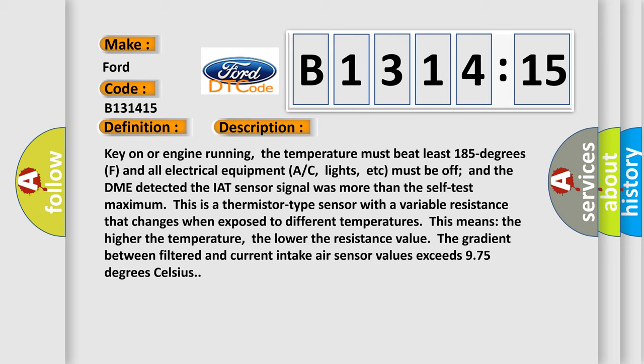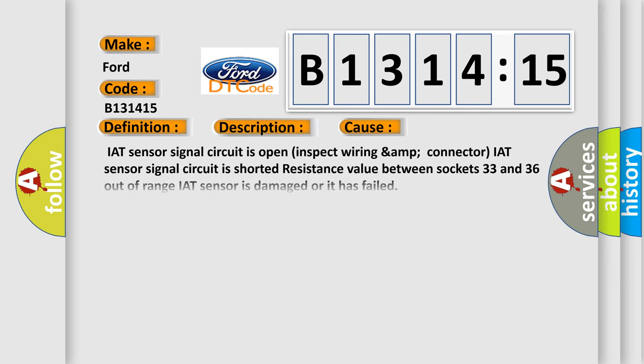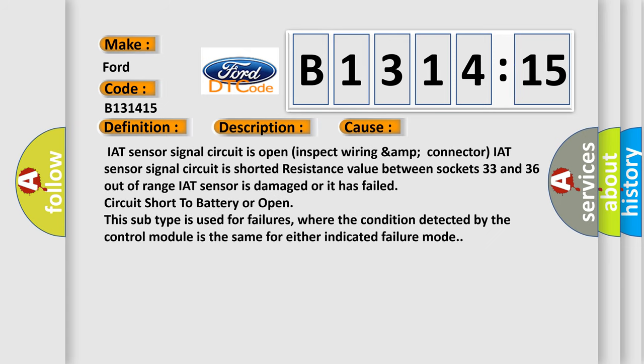The gradient between filtered and current intake air sensor values exceeds 975 degrees Celsius. This diagnostic error occurs most often in these cases.